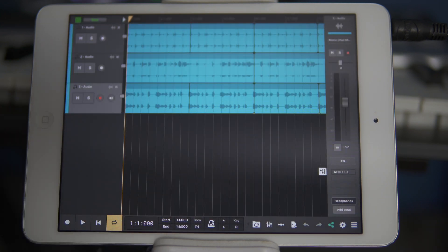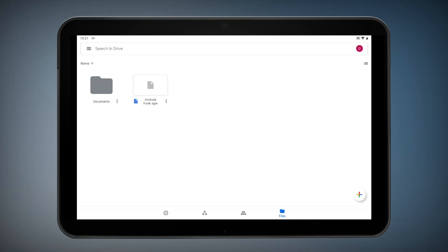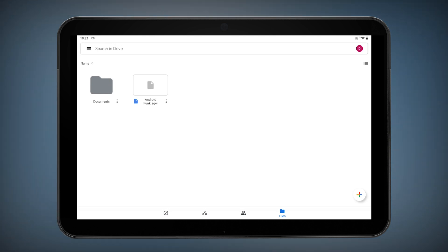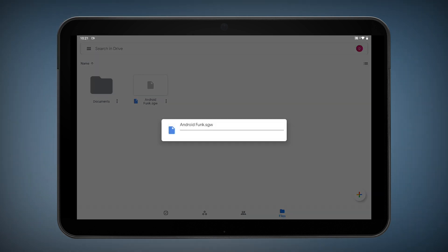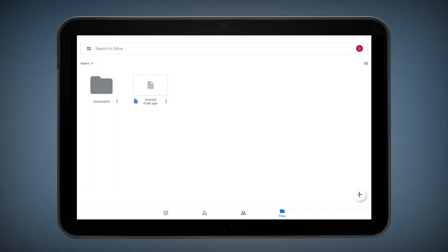You'll see that N-Track downloads the project from Dropbox and will prompt you as to whether you want to save the current project before opening the downloaded session. We can also open our original Android phone project on an Android tablet. Let's use an example from Google Drive. On the Android tablet, navigate to the N-Track multitrack file in Google Drive. Choose N-Track Studio to open the song.